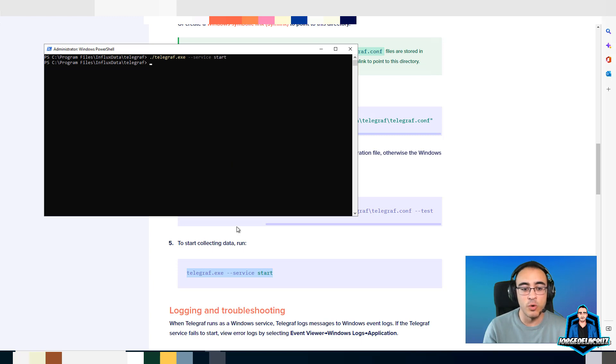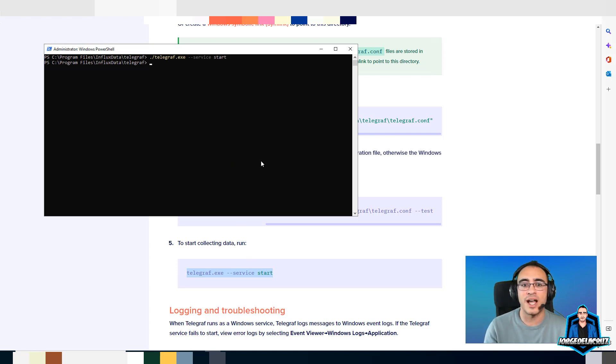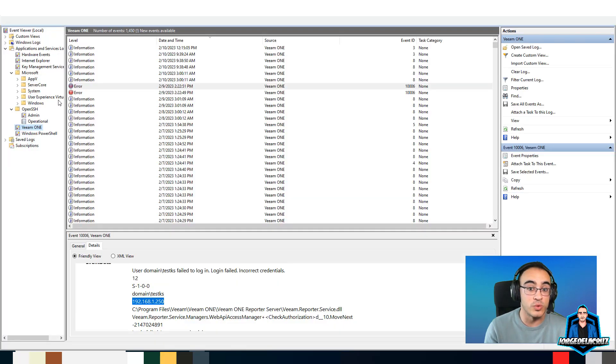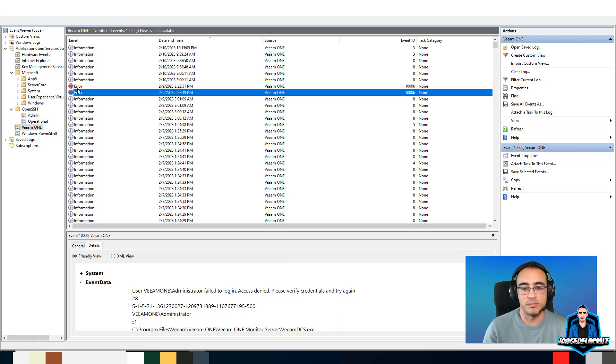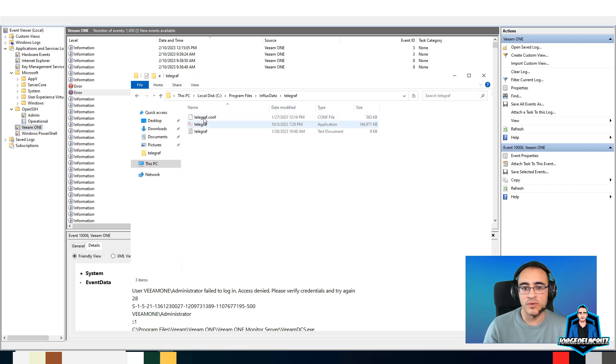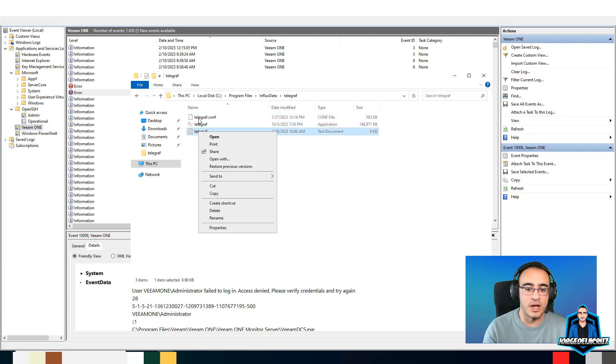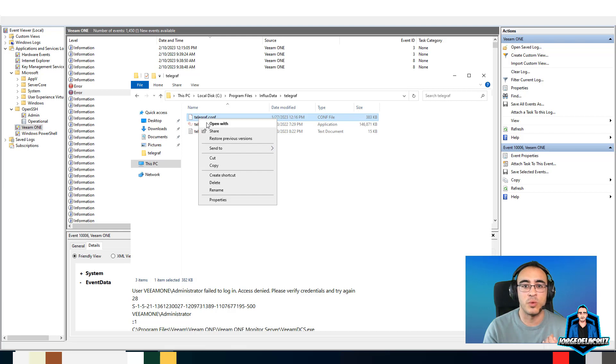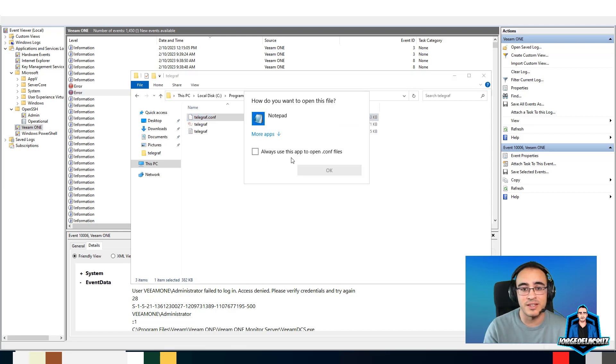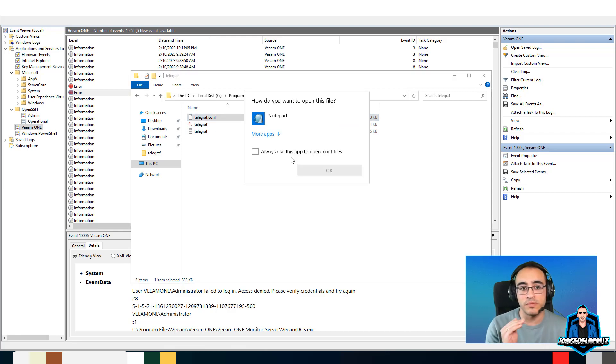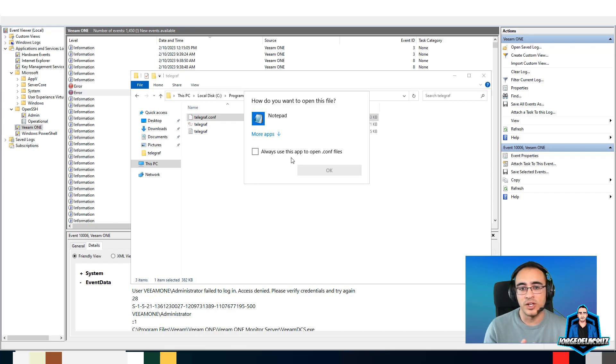This quick overview within three minutes is how you install Telegraph on a Windows server. Really really simple. You need to add the configuration for the Windows events themselves.